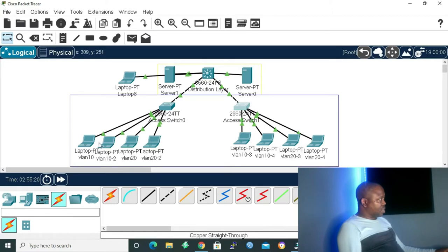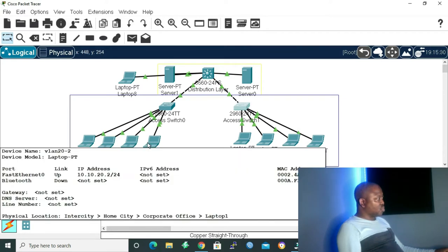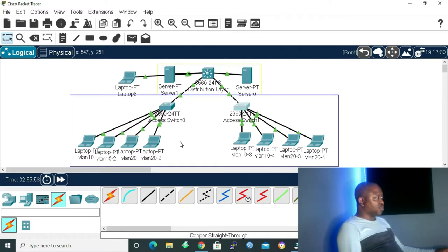Before we start with our configuration, let me explain what I've set up in Packet Tracer. We have our laptops: the first two are on VLAN 10 — VLAN 10 laptop 1 and laptop 2. On the second switch, we have VLAN 10 laptop 3 and 4. VLAN 20 on the first switch has laptops 1 and 2, and laptops 3 and 4 on the second switch. The laptops already have IP addresses configured, so what's left is to assign their ports to the correct VLANs.